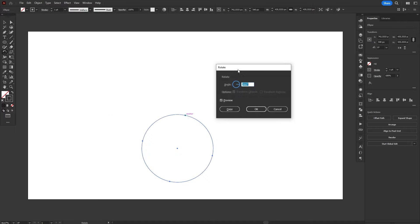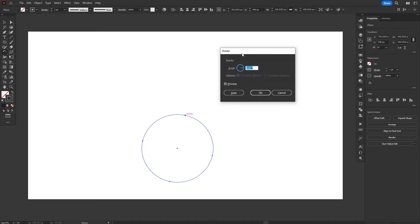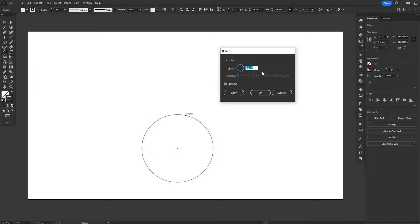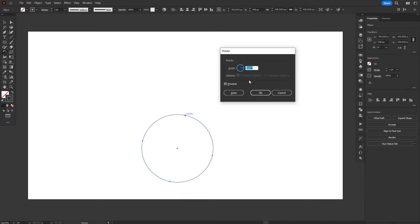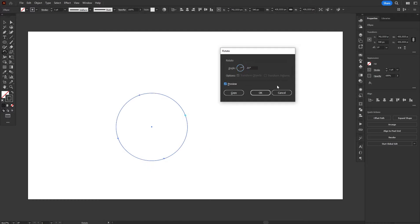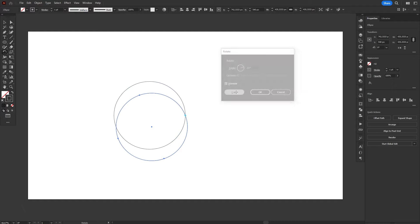By holding Alt and clicking somewhere with the Rotate tool, two things happen. We open the Rotate window so we can precisely input how much we want to rotate, but we also change the reference point of the rotation, from the center of the object to the place where we clicked. Now we can just input a rotation amount, let's say 20 degrees, and instead of clicking OK, we'll click on Copy.